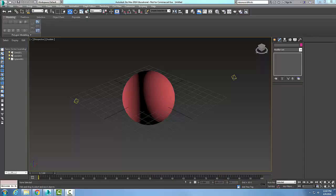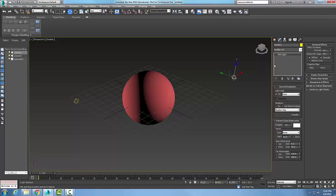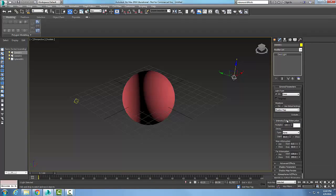In the Omni light advanced effects rollout, we have a sphere with some material on it and two lights. I'm going to pick one of the lights and go to the modify tab, then go down to advanced effects. You might have to get the plus sign in order to get that to come up.